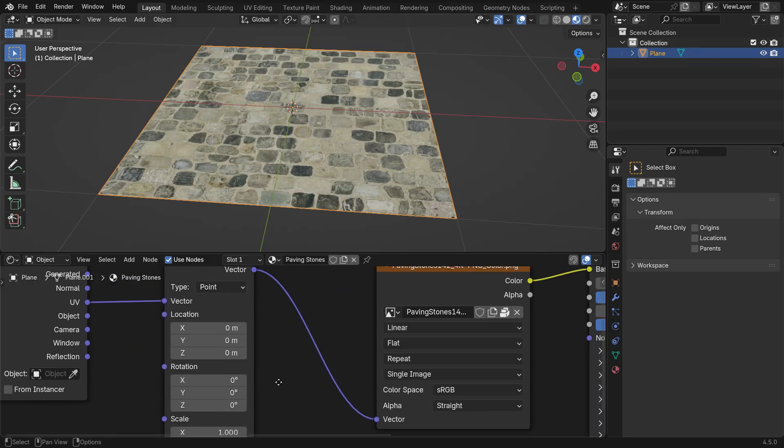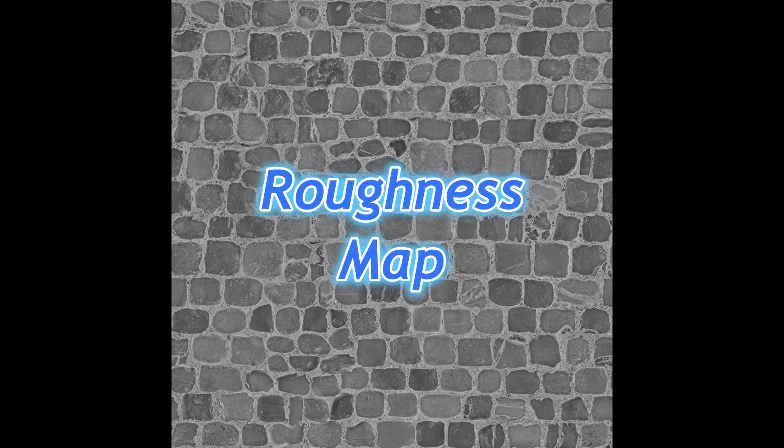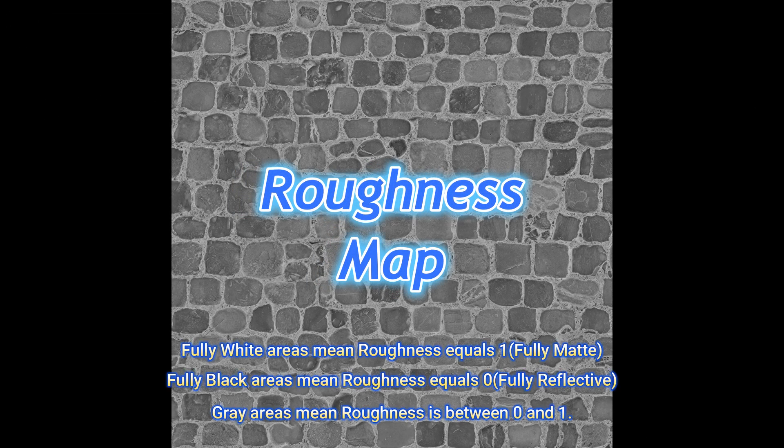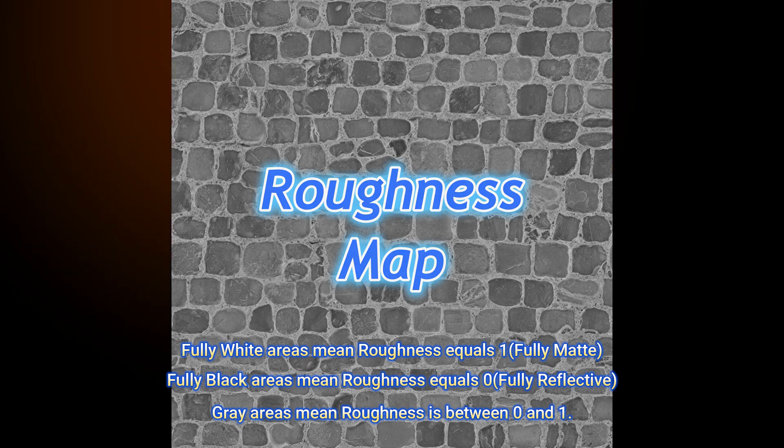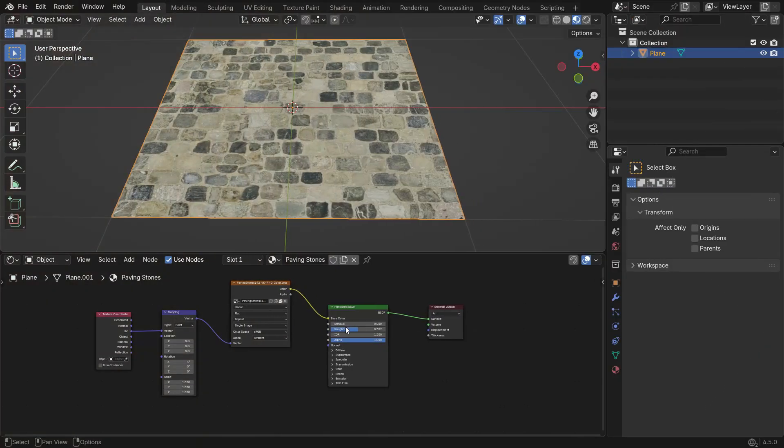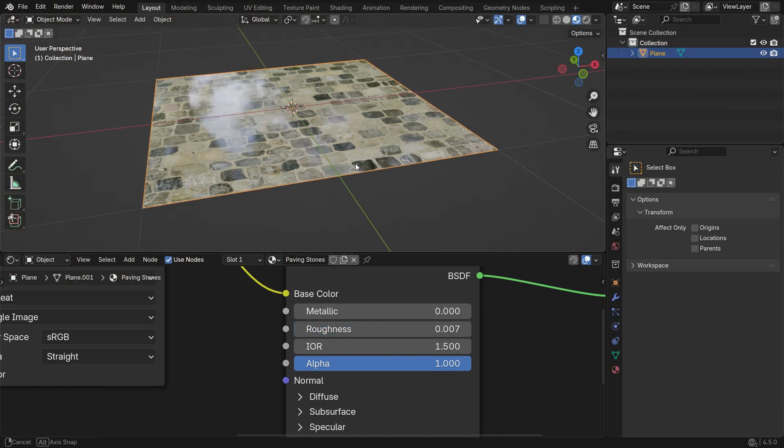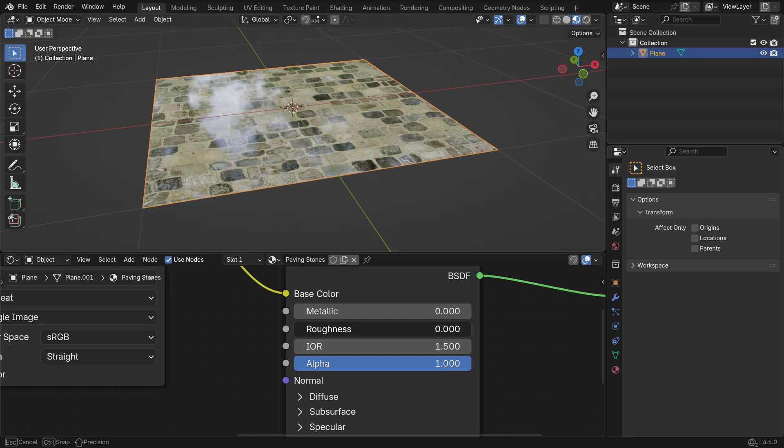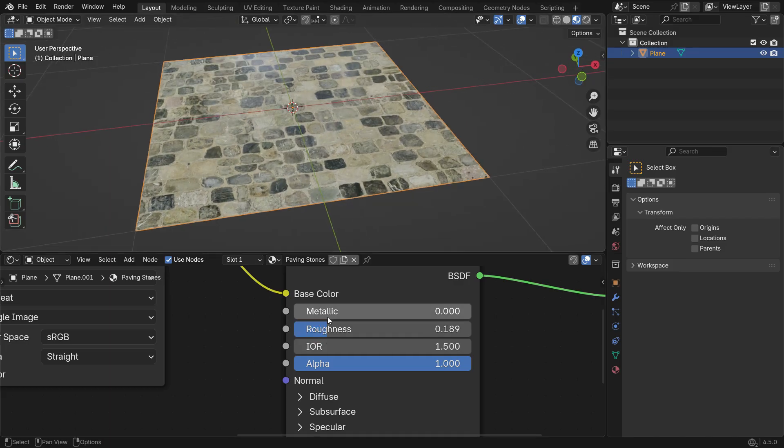The Roughness map is a black and white image that controls how shiny or matte the surface is. White areas mean fully matte, black areas mean fully reflective and grey tones create values in between. Without a Roughness map, the slider affects the whole surface the same way. With the map, different areas get different values, so some parts look smoother and others look rougher.